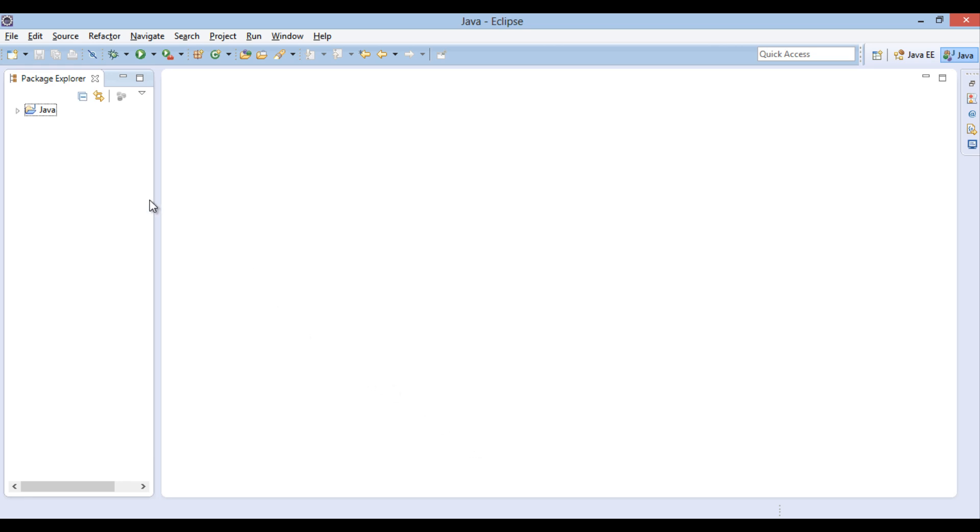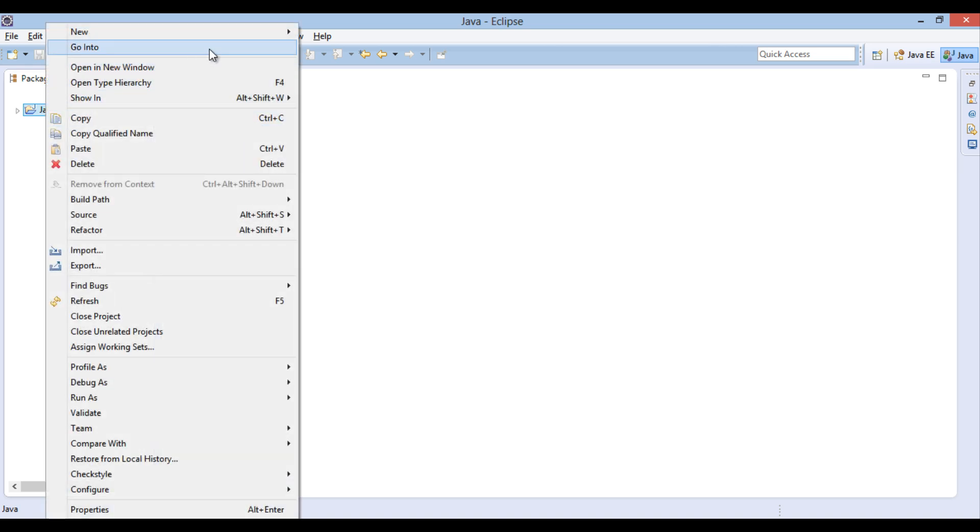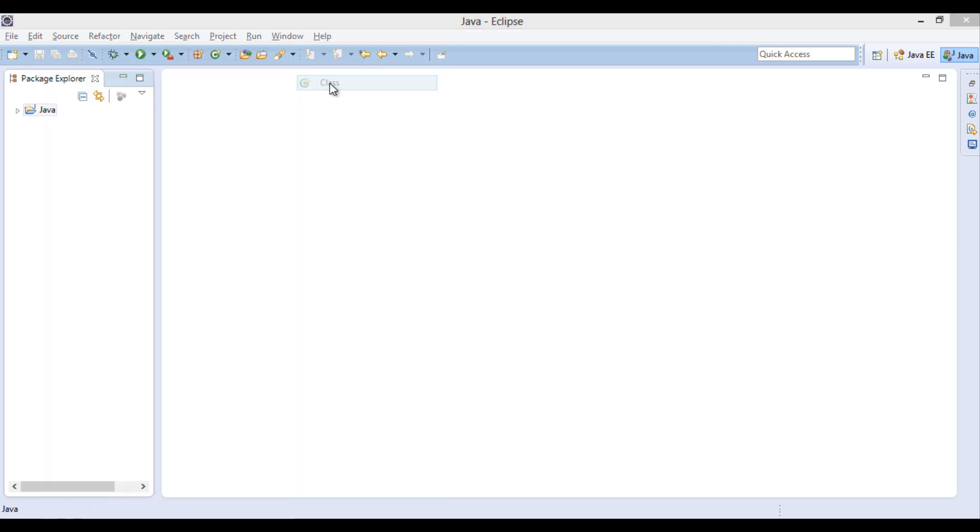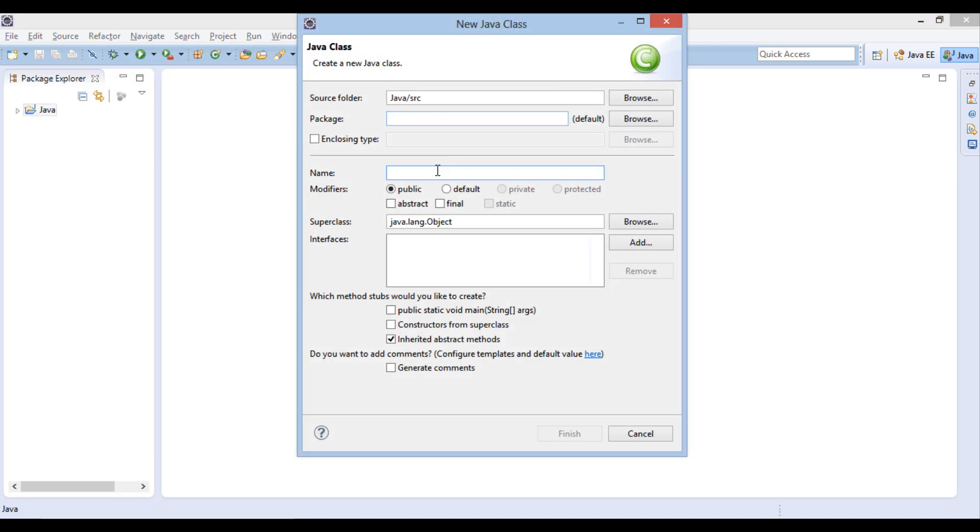In order to demonstrate its working, let's create a Java class. We will name it as system properties. Provide it a main method. Click finish.